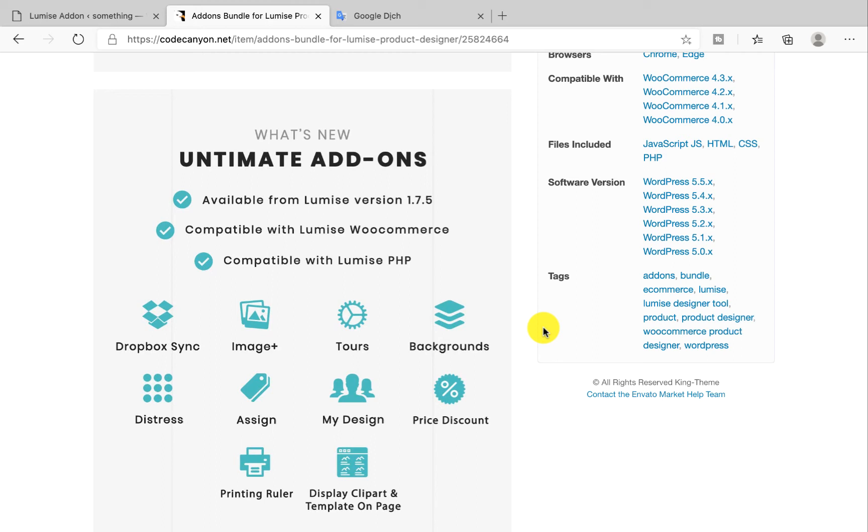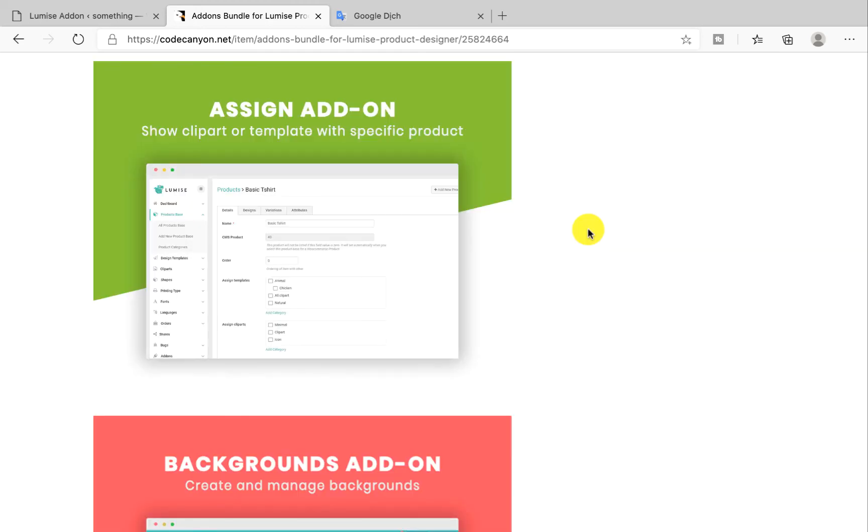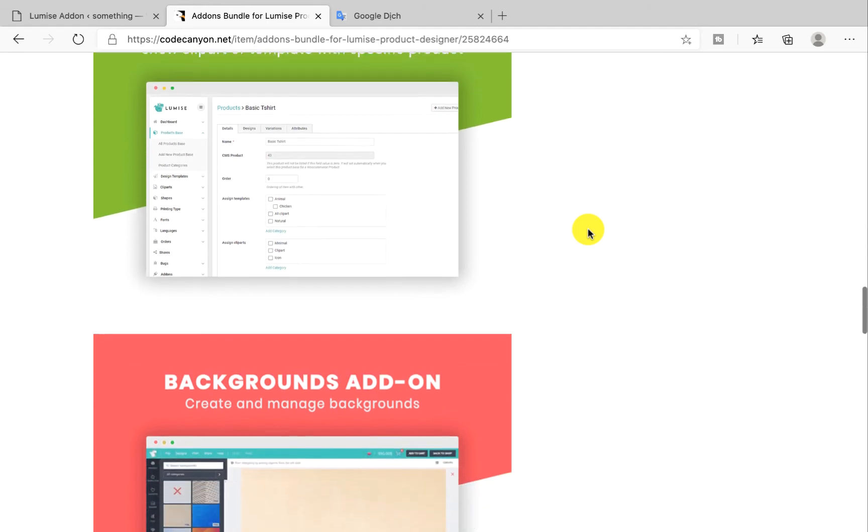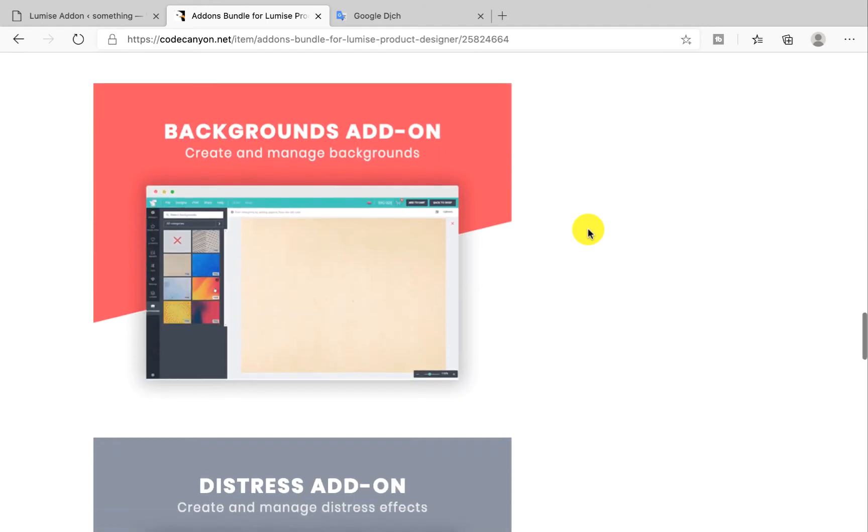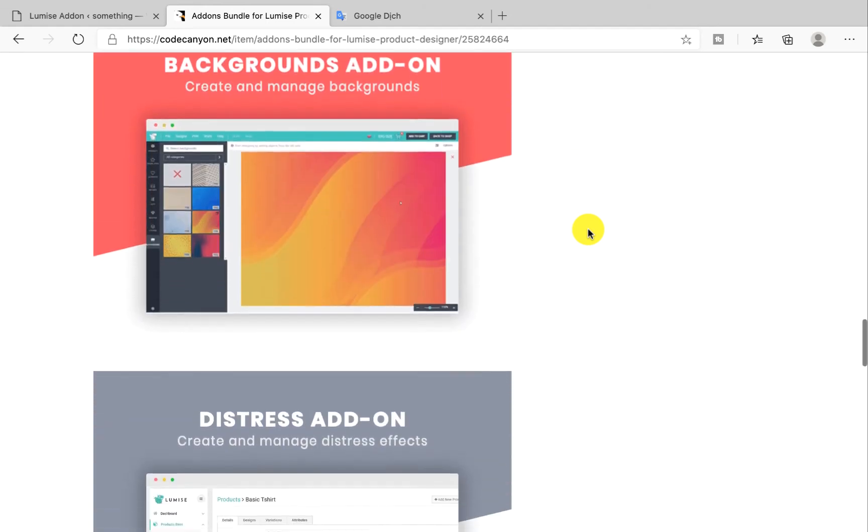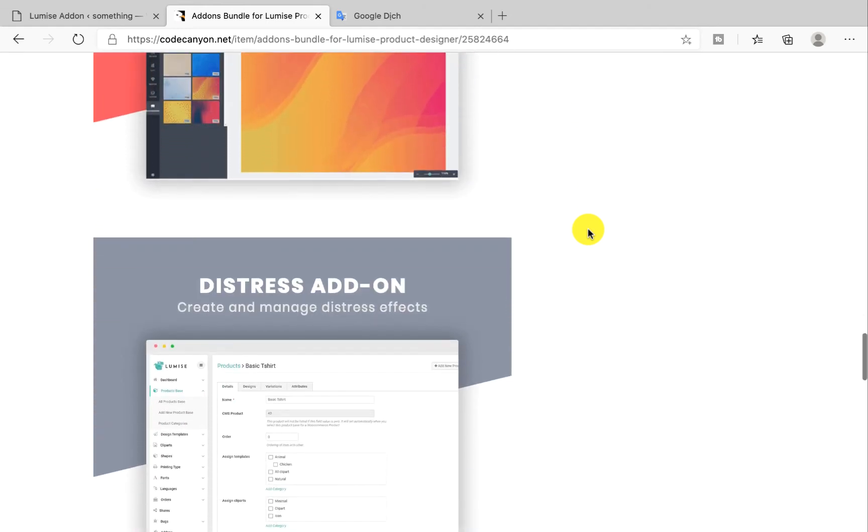And finally, you can set price discounts and printing rulers for it. The reason why a lot of people choose this bundle add-on is because of its content—not just one feature. They will get a lot of benefits from it with different purposes.